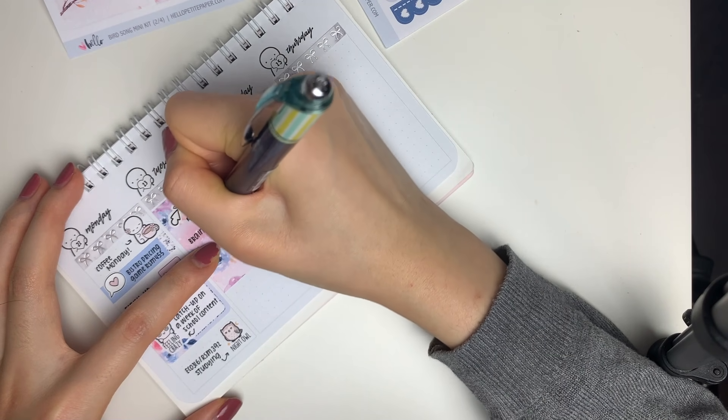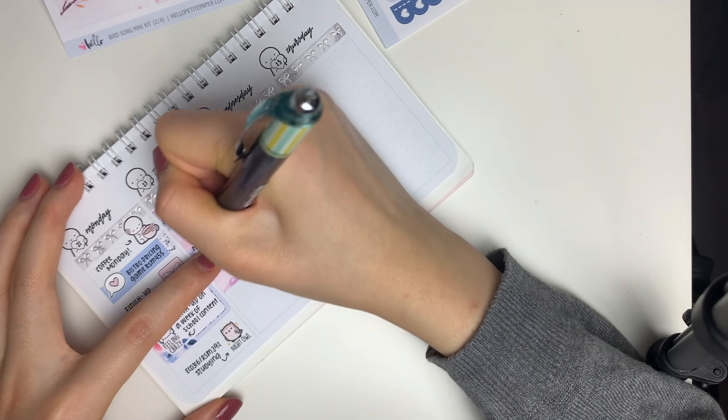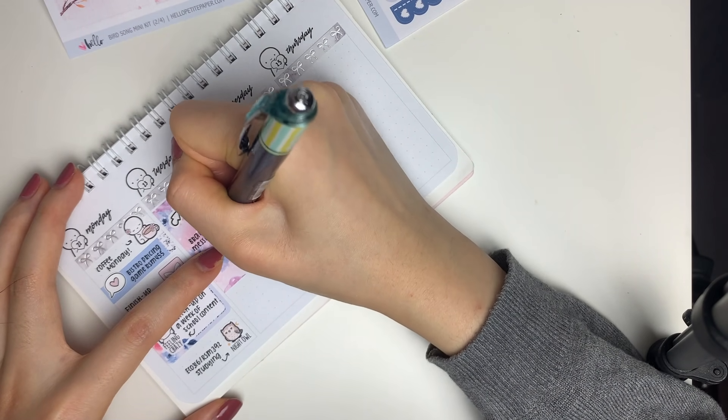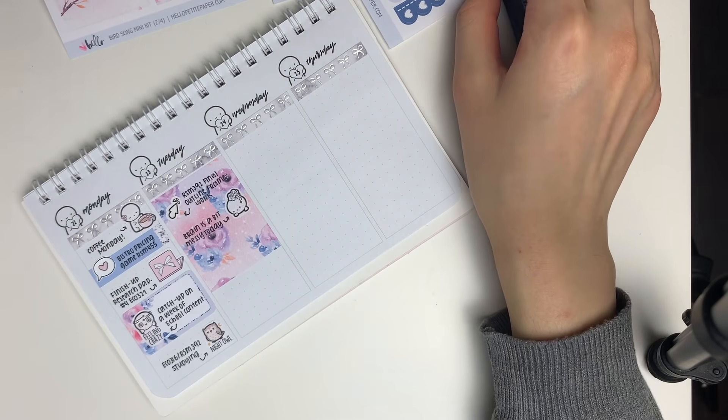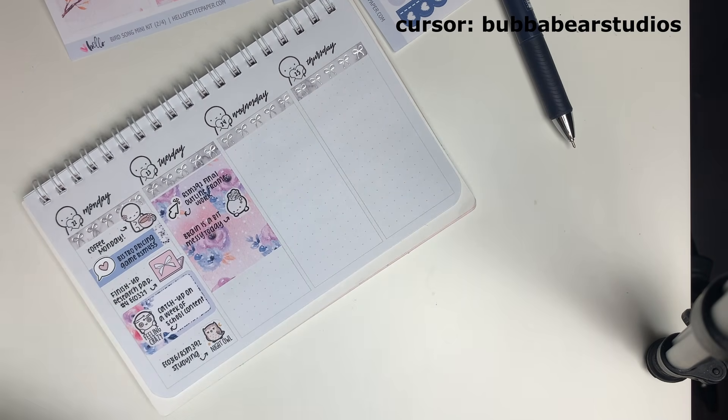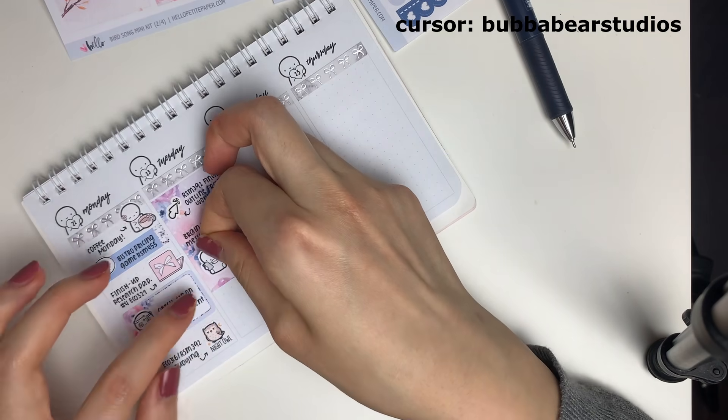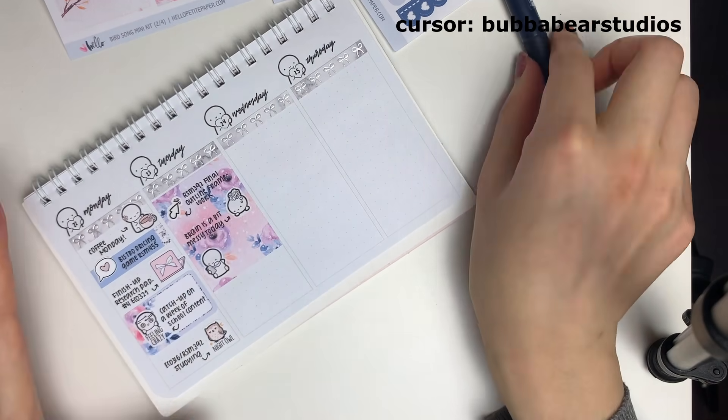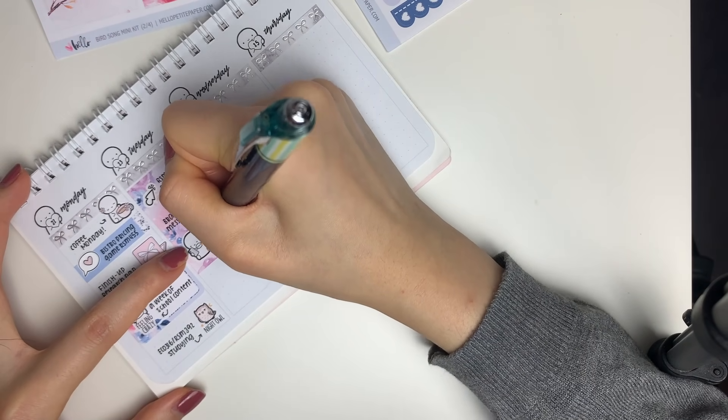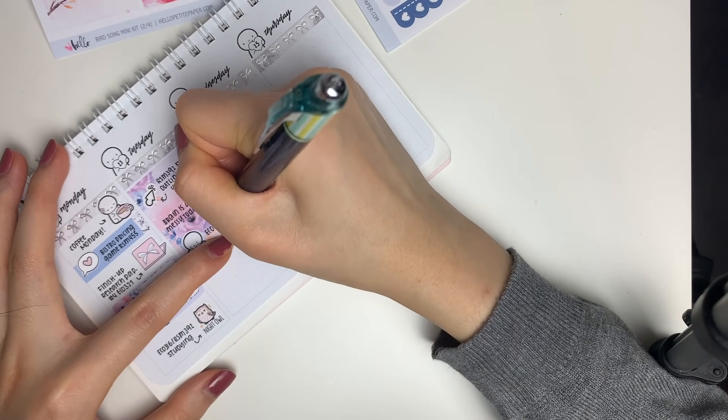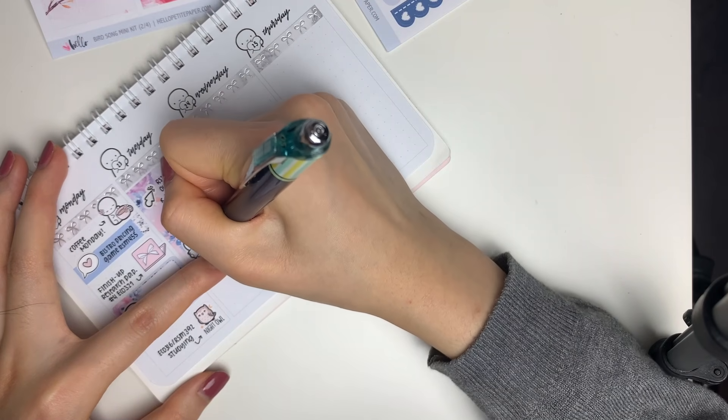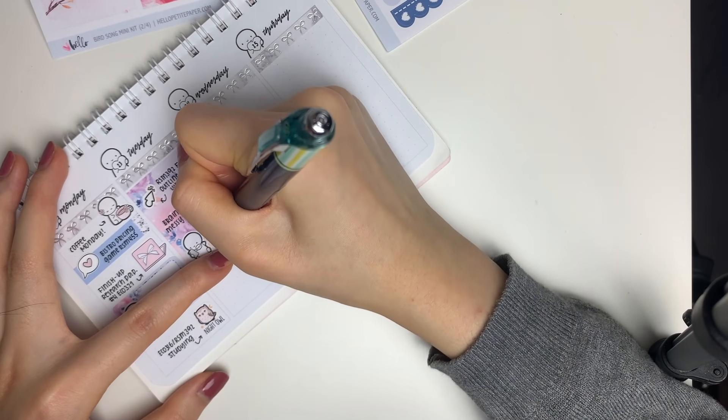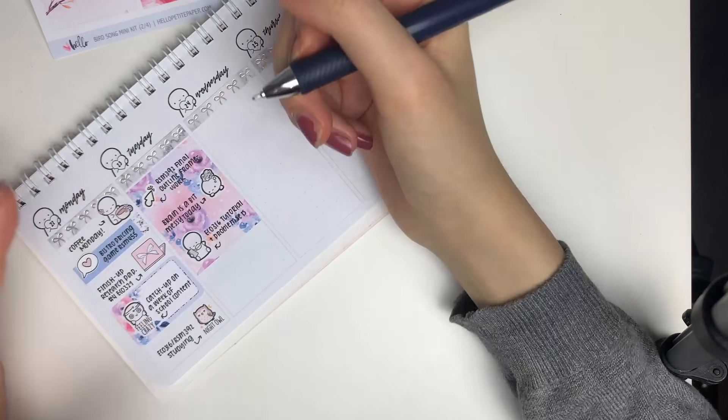For Tuesday, I put down this really disgusting floral full box, and on top of that I put down a mouse cursor sticker from Baba Bear Studios to mark in that I wanted to get a head start on my final case report. I put down an overthinking emoji because I was having kind of a mental health day on Tuesday.